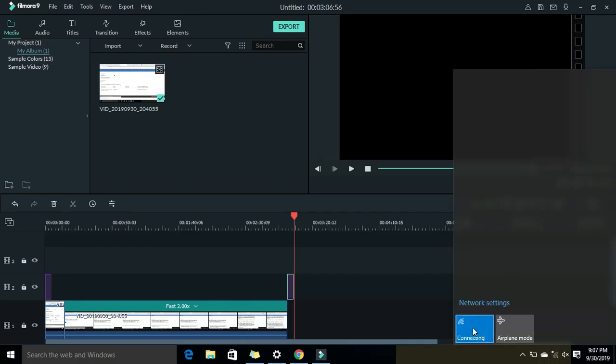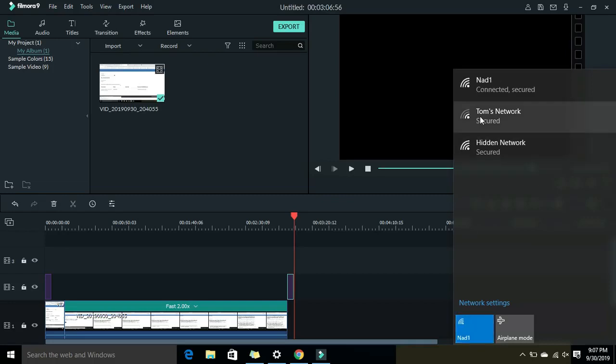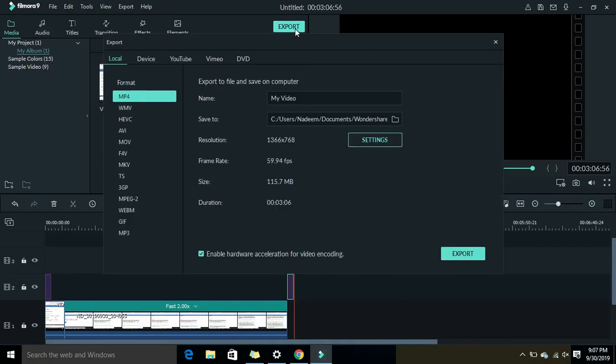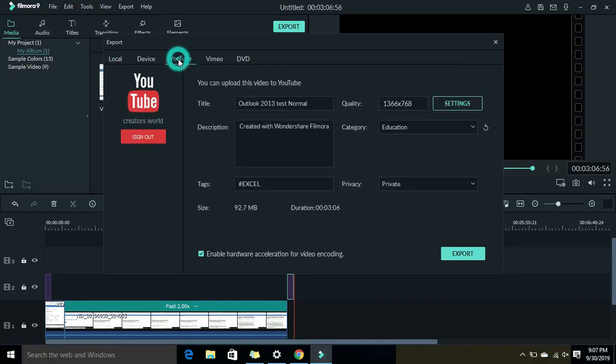All right, now we're gonna switch on the internet Wi-Fi. There you go, it's on now. Once the Wi-Fi is on, I'm gonna export my video to YouTube. Click export.